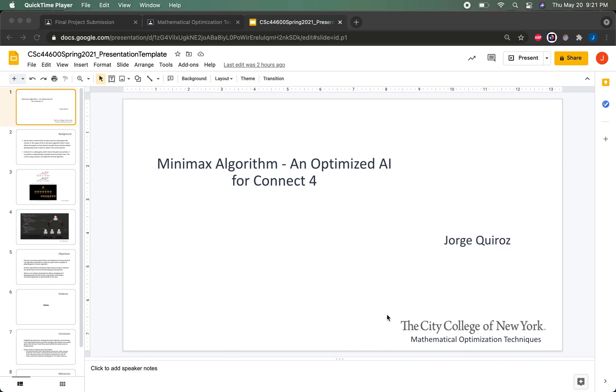In lieu of a project report, I wanted to create a visual demonstration of my AI and present it to the class as well as submit source code for my project. This video should serve as another deliverable as I will be talking more in depth about the implementation details and provide a longer demonstration of my AI.